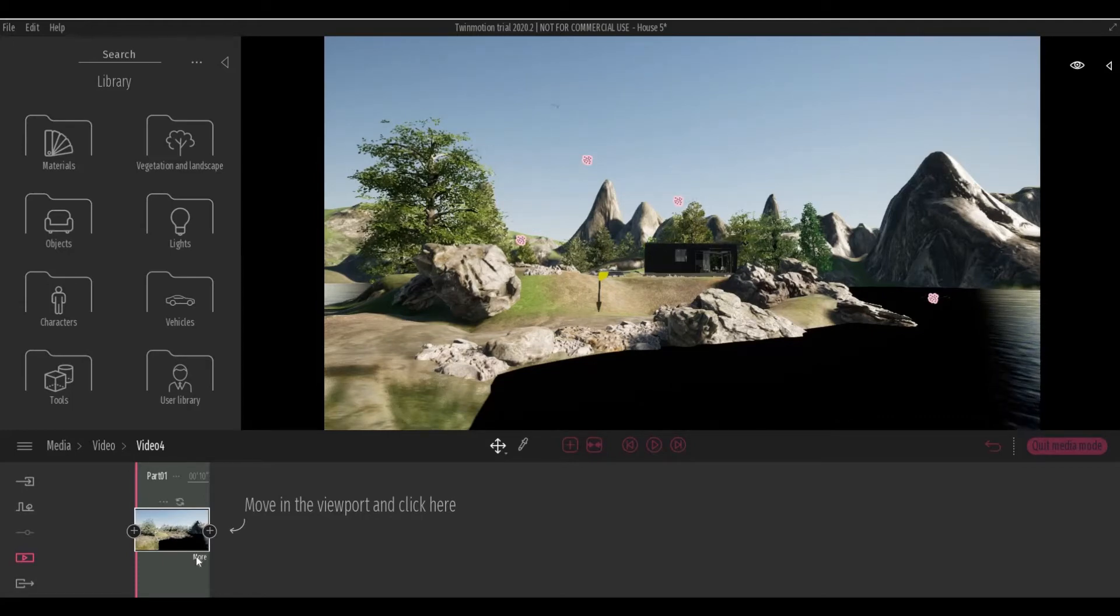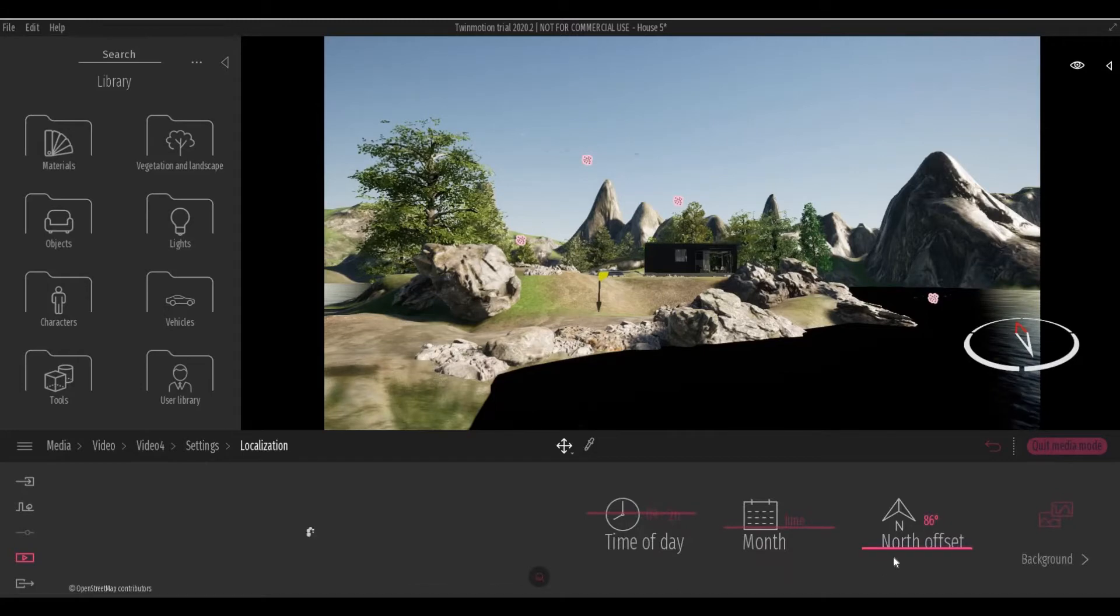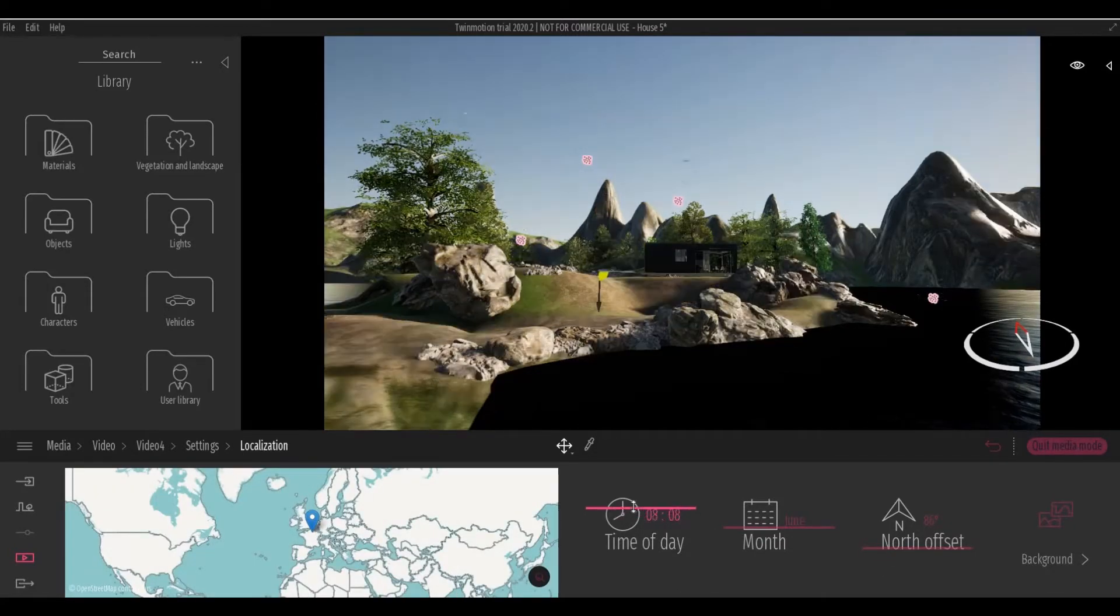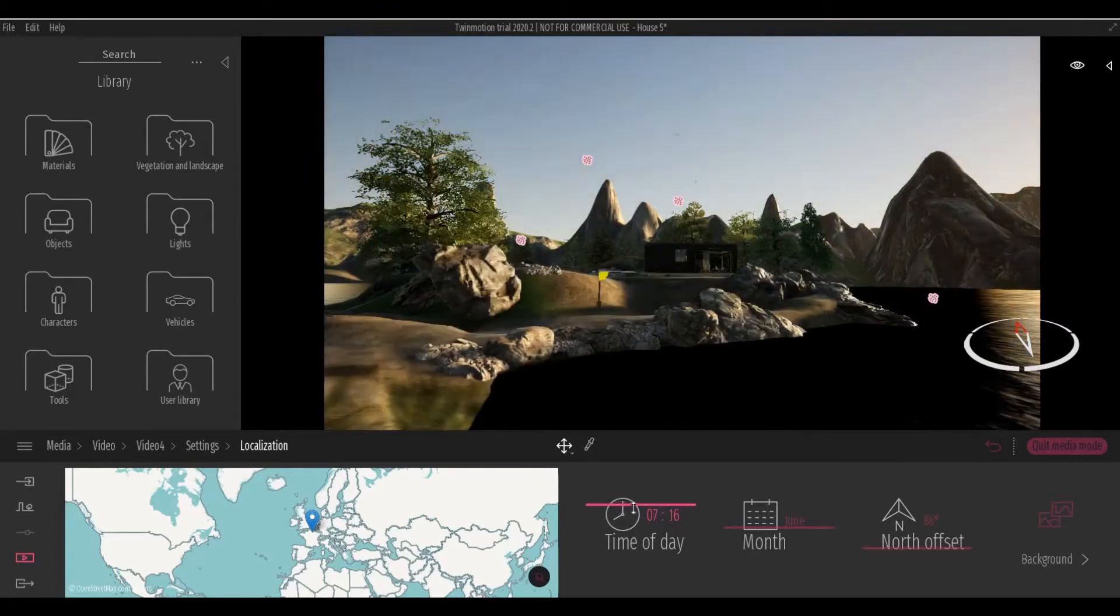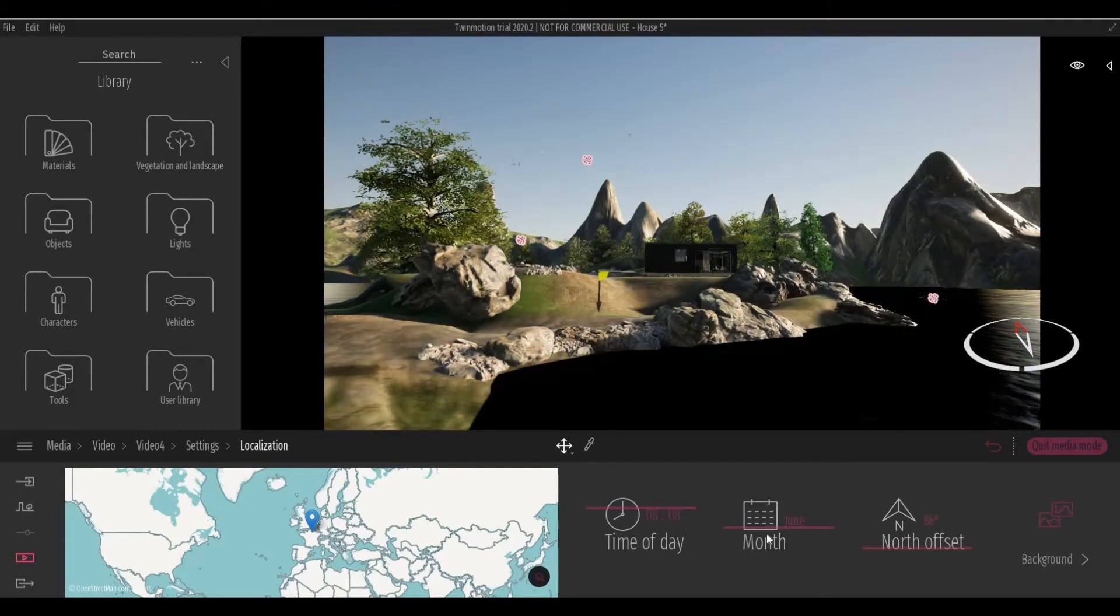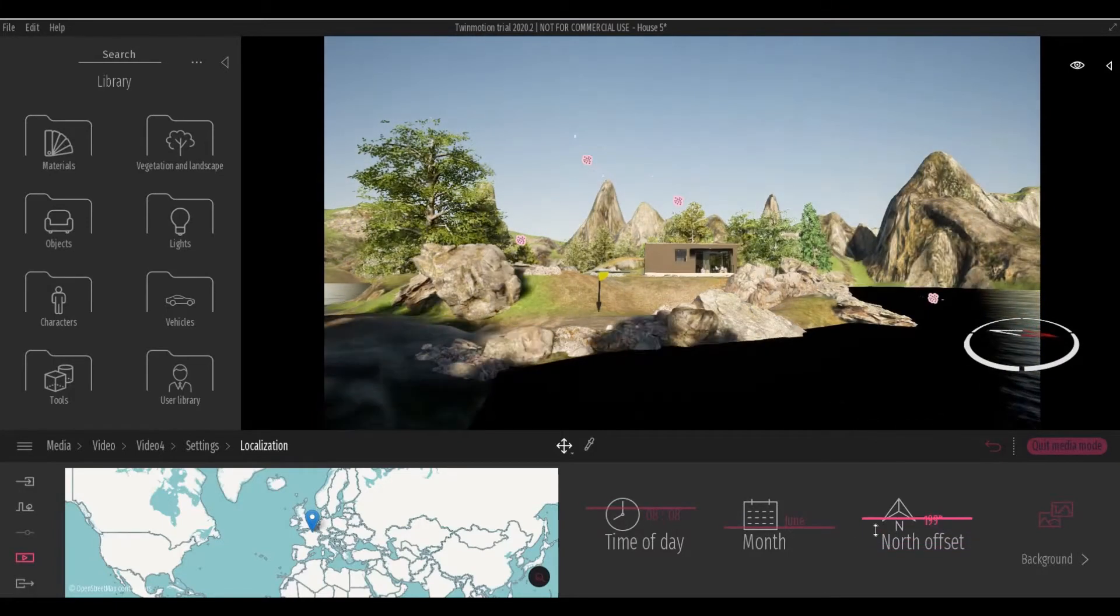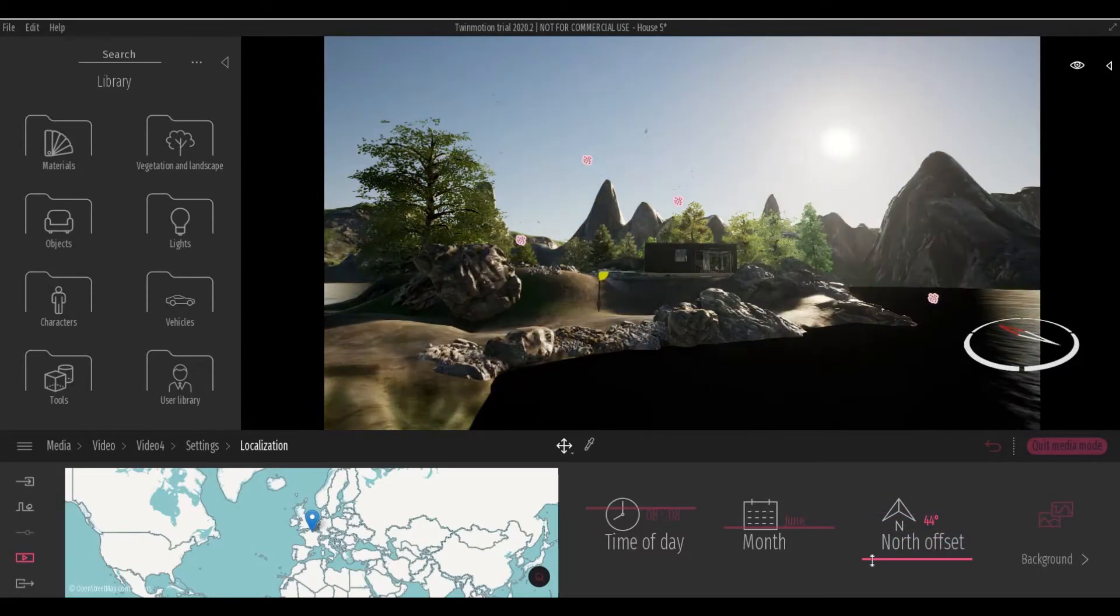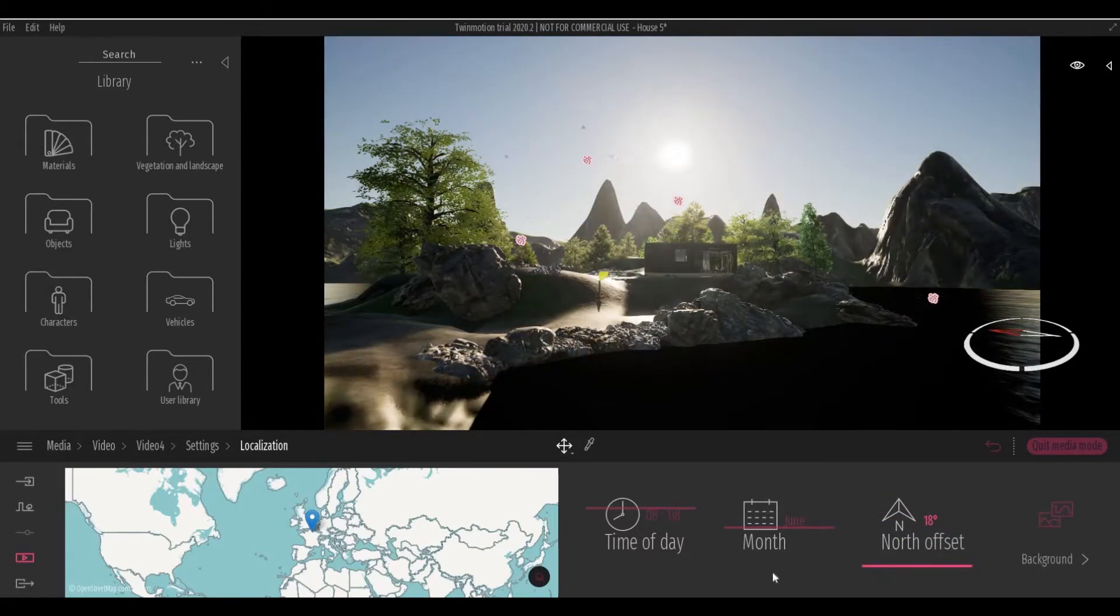Click More and Location, and let's fix the time of day. So I want it to be in the morning, and then I want to see the sun, so like this.